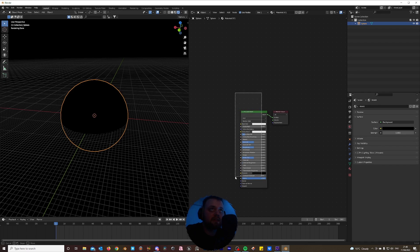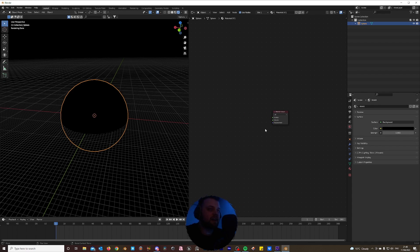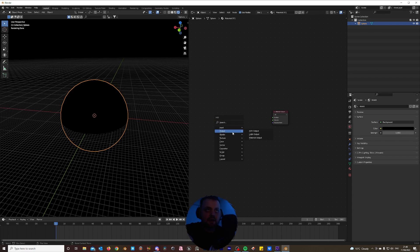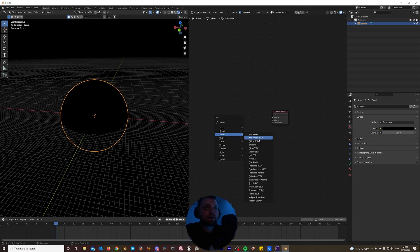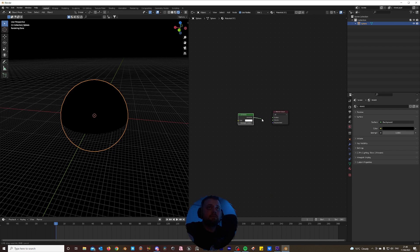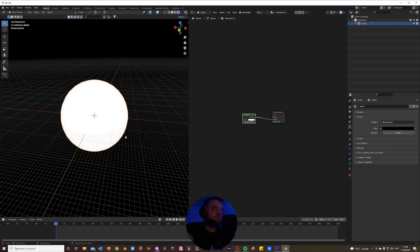By default Blender gives you the Principled BSDF shader, but we don't need that. We're going to be creating everything from scratch using a combination of textures and math nodes. So hit Shift-A, add a shader, and add an emission shader. Pop that there and plug it into the volume.